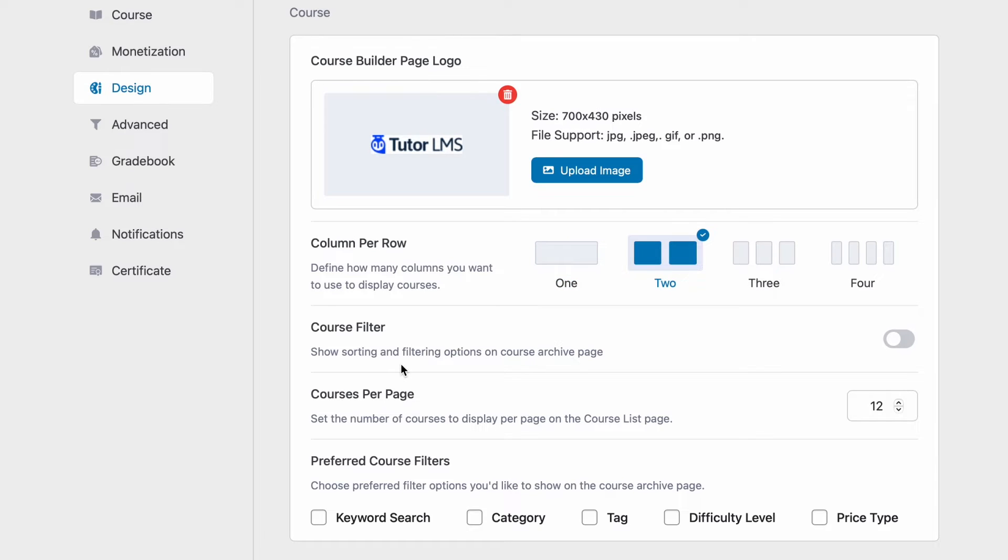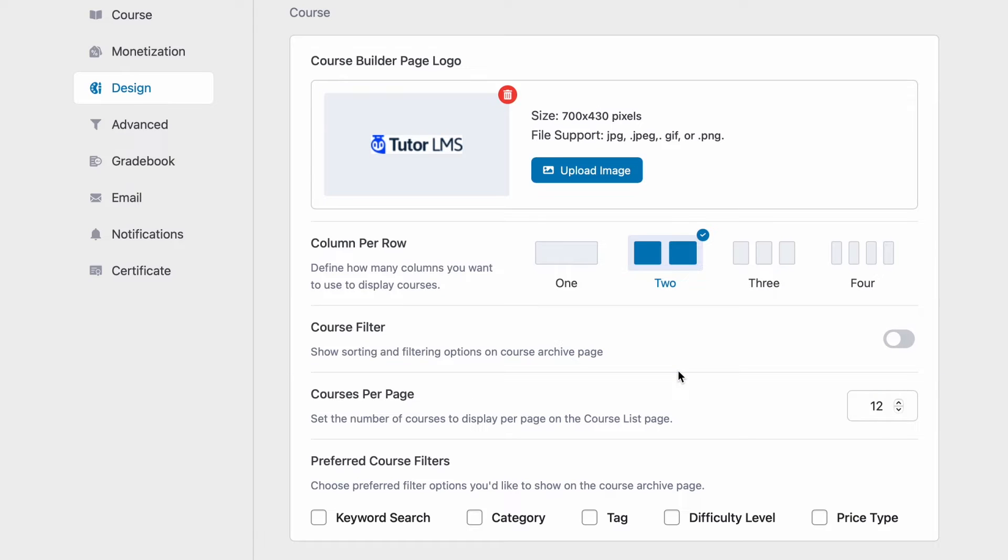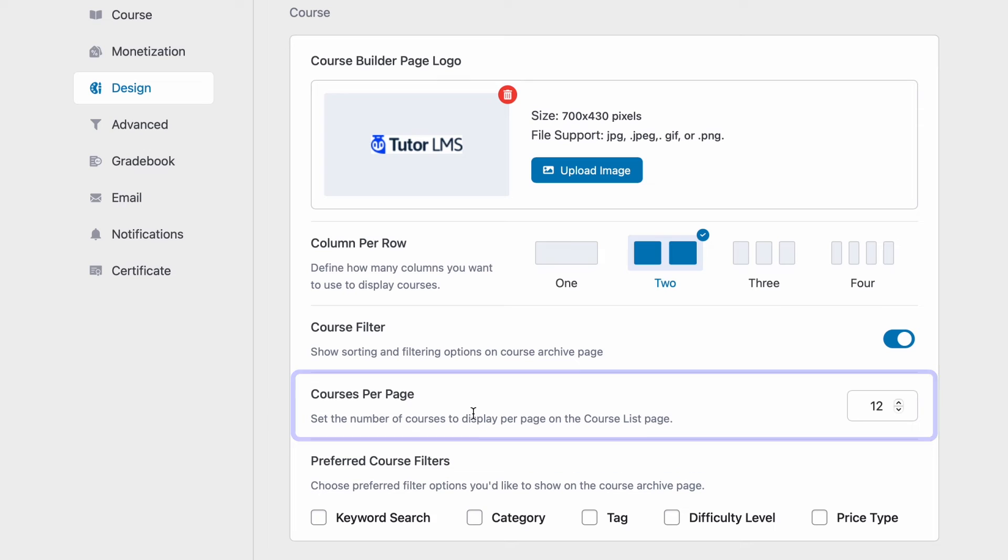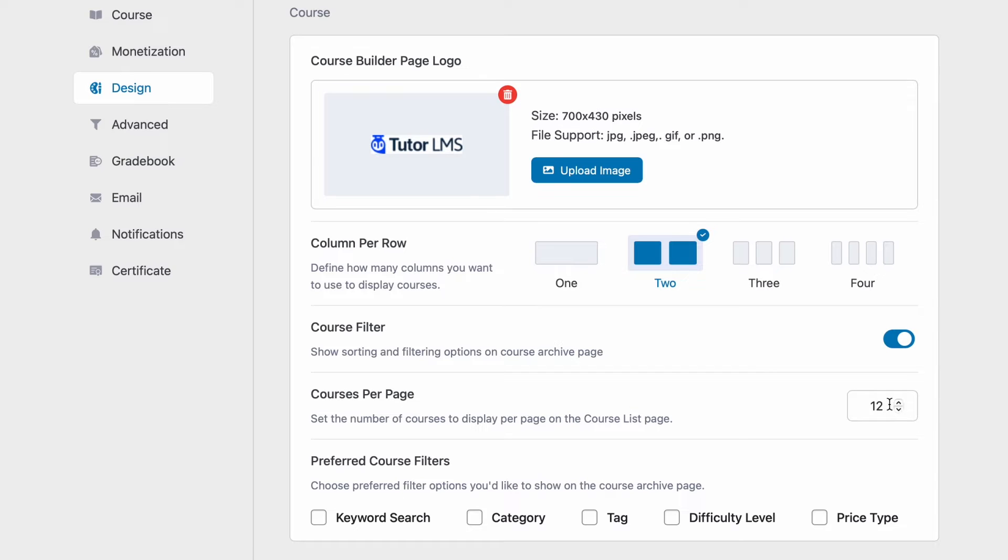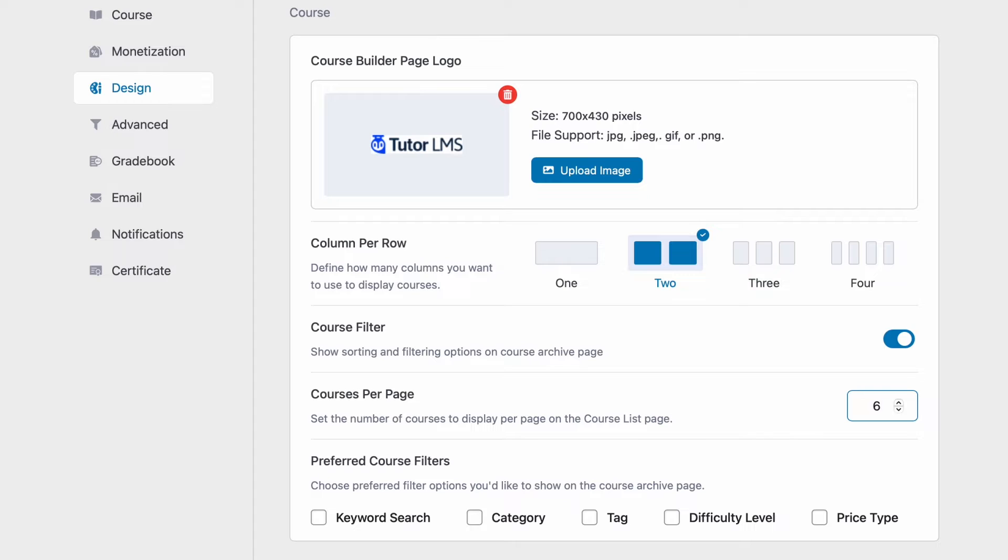Then we can decide to turn on or off the course filter of the course details page. So let's go ahead and turn this on. After that we can change how many courses we want to display per page on the course list page before a user has to go to the next page. We're gonna set it to 6.